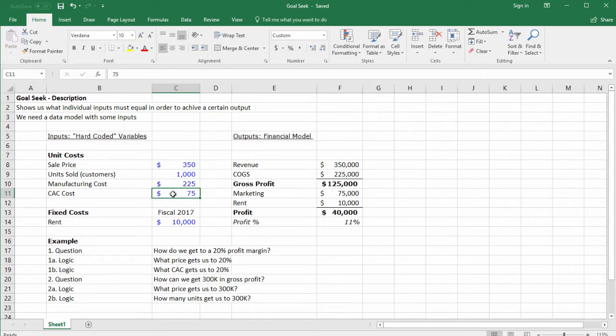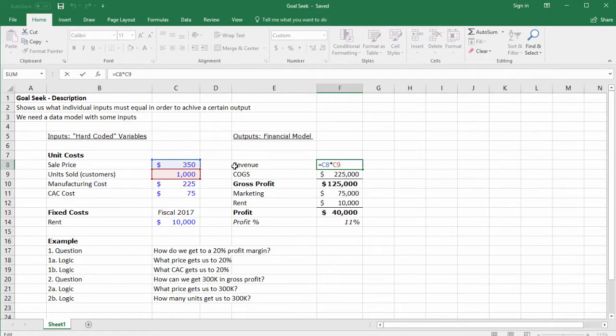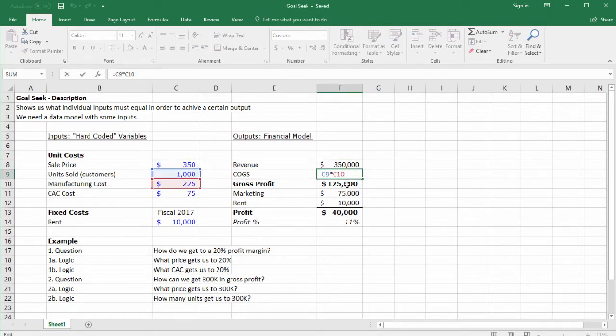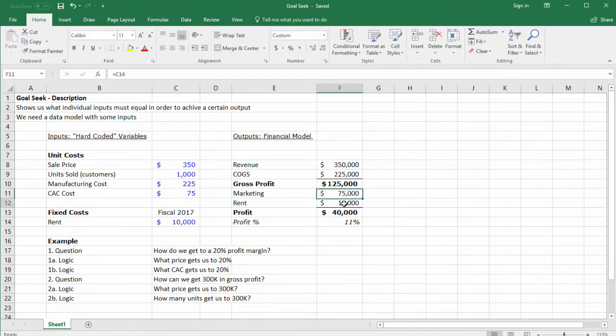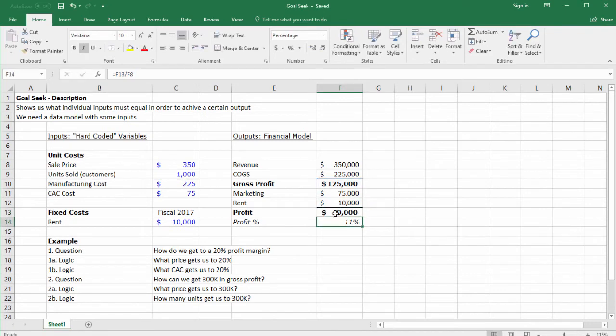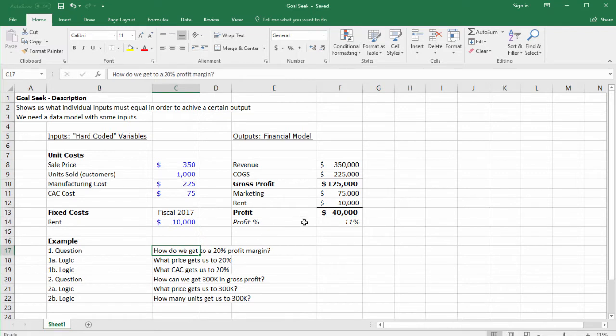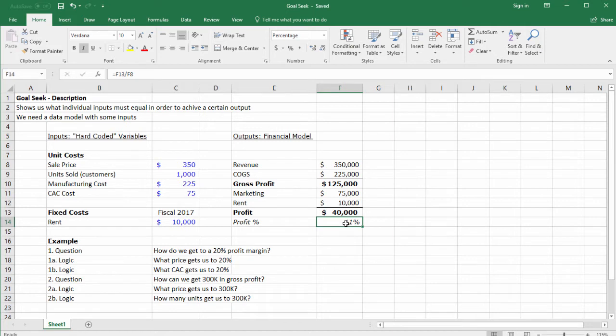We have a financial model with revenue (price times units sold), cost of goods sold (unit cost times number of units sold), marketing cost, and profit. Let's say we want to figure out how to get our profit margin to 20 percent. Currently we make $40,000 at an 11% margin.